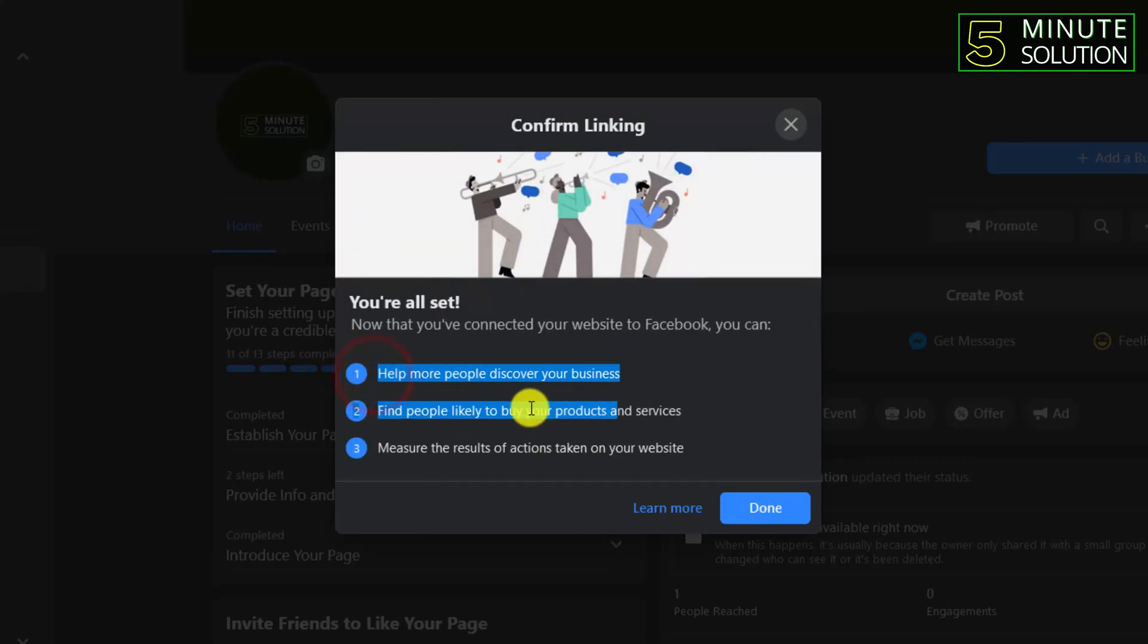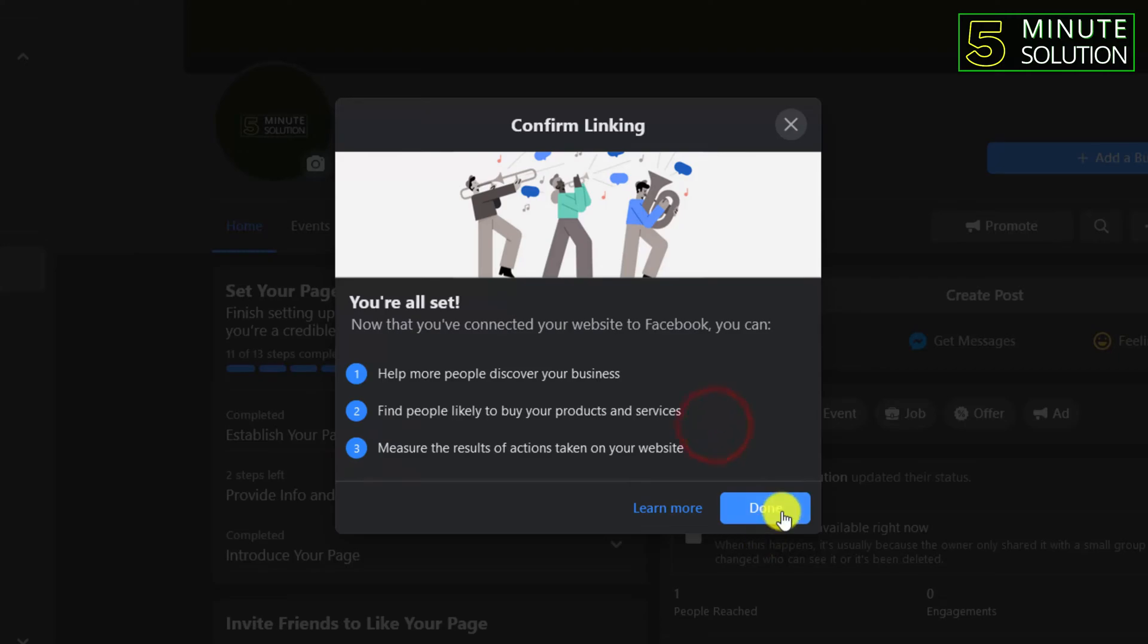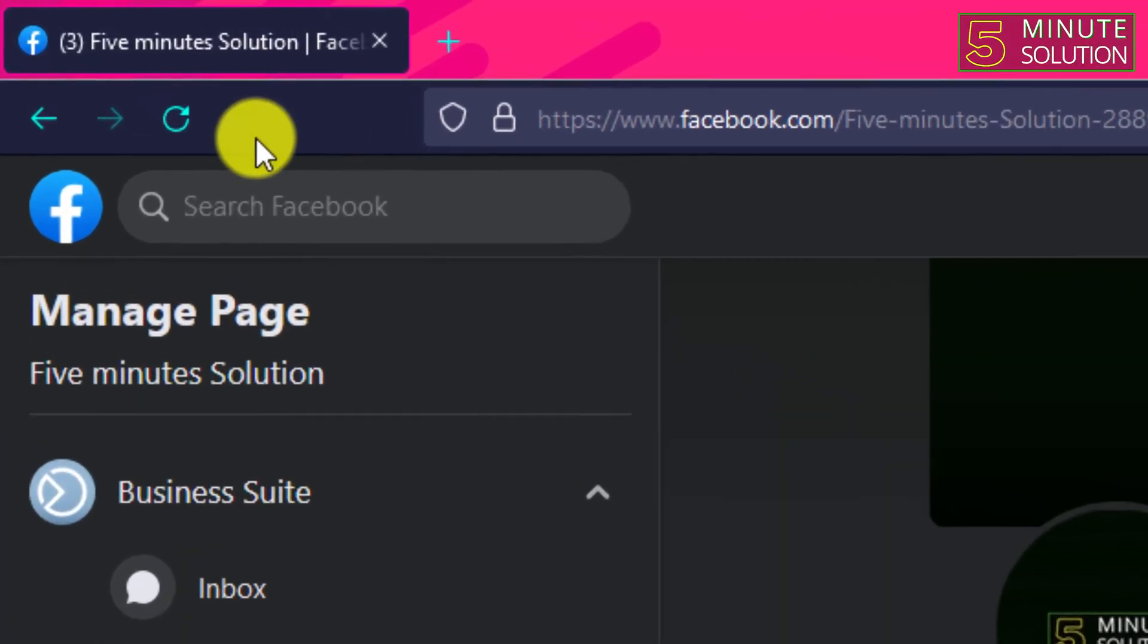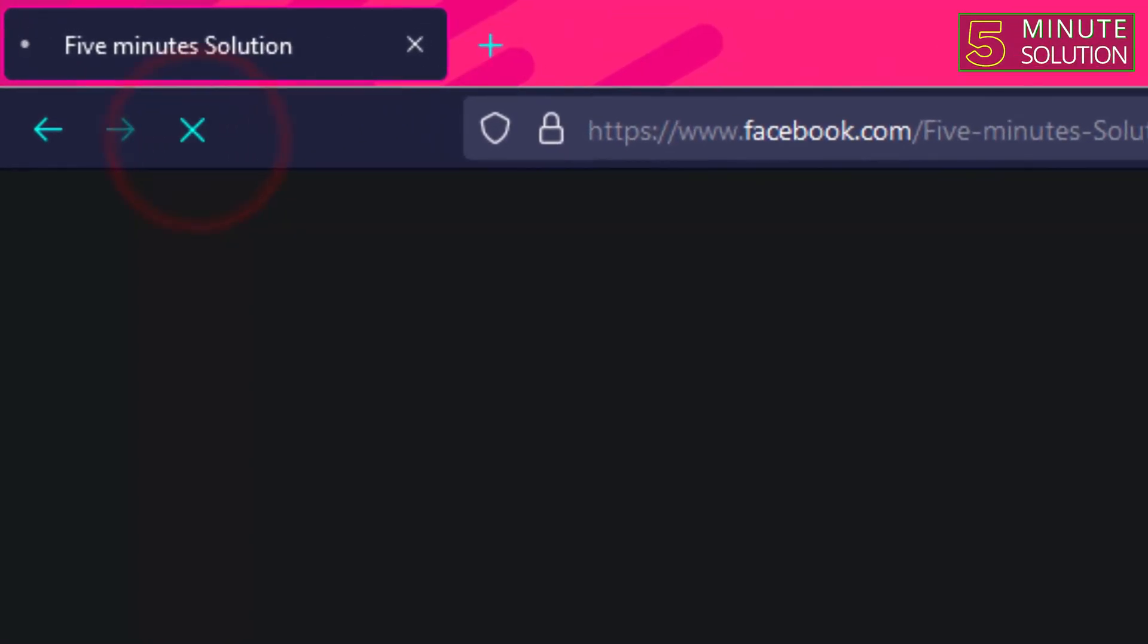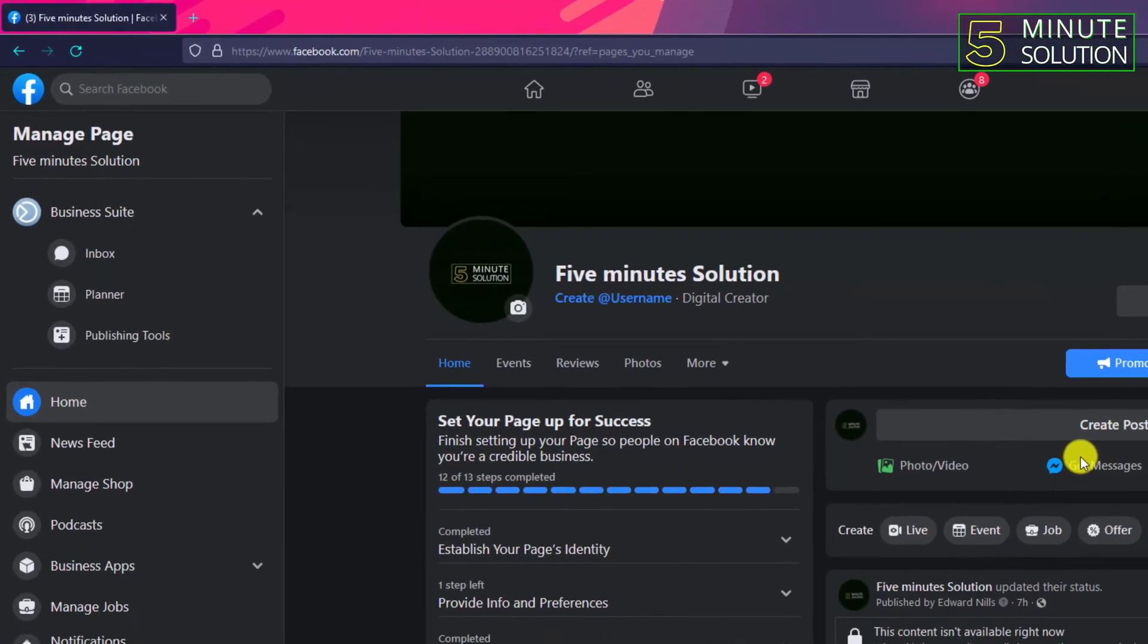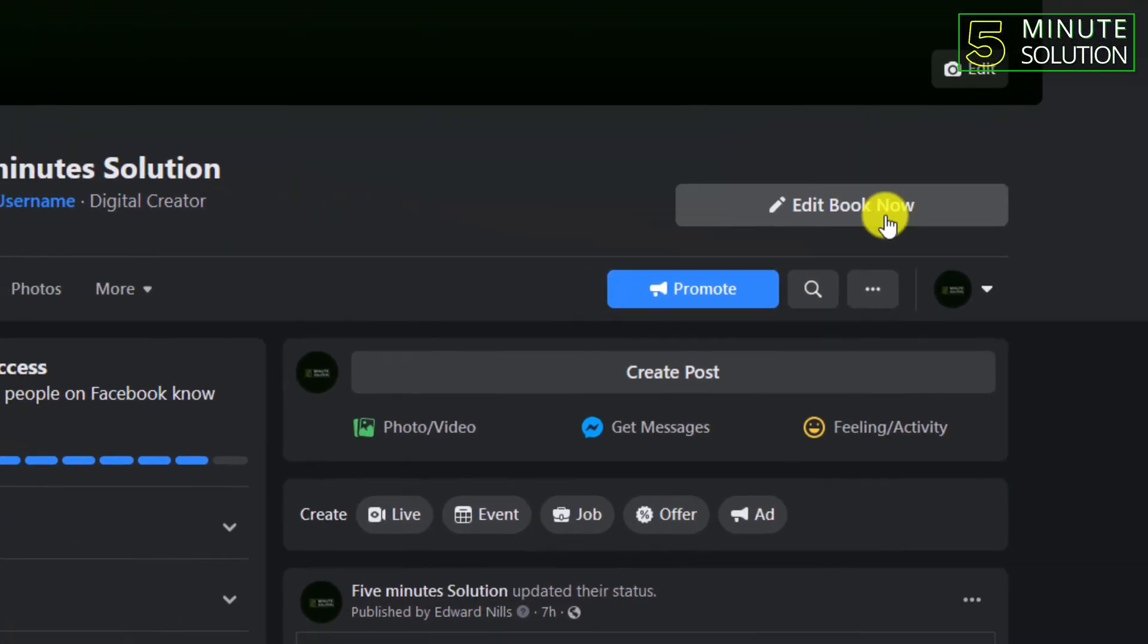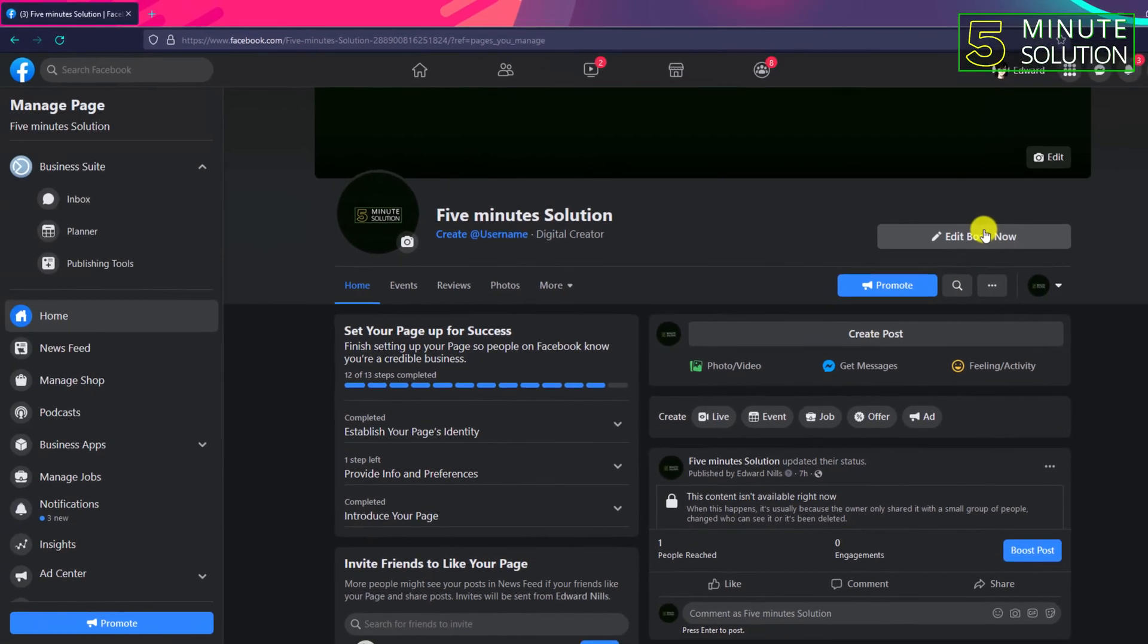Now you can see that you are all set to help more people discover your business, and all these steps, it's okay. Now click on done, and here you can see that if I click on reload, you can see 'Edit Book Now.' Yep, and the Book Now button is added. So in this way you'll be able to add a Book Now button on Facebook.